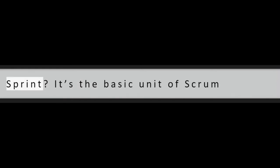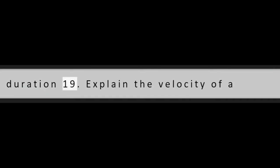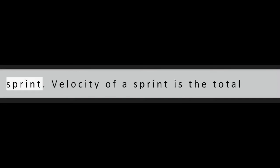Question 18: What is a sprint? It's the basic unit of Scrum development and is restricted to a specific duration.